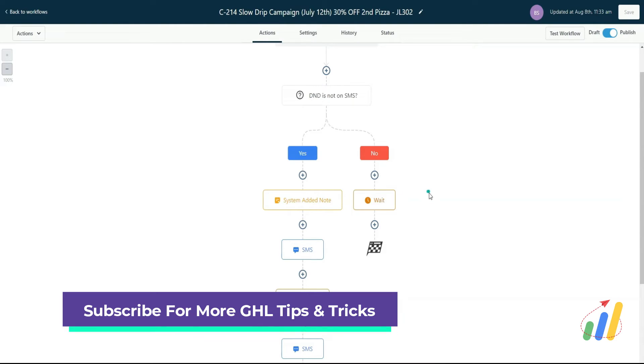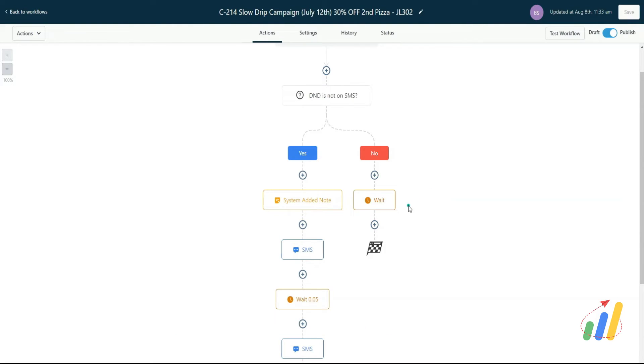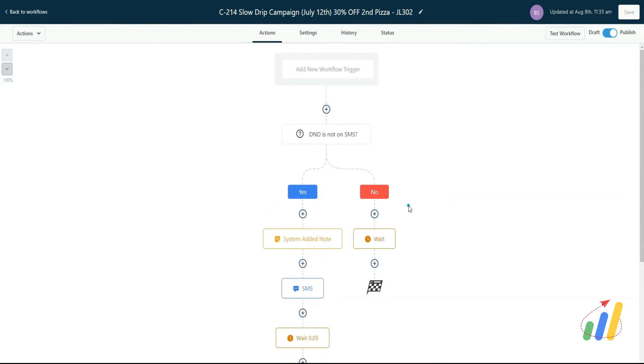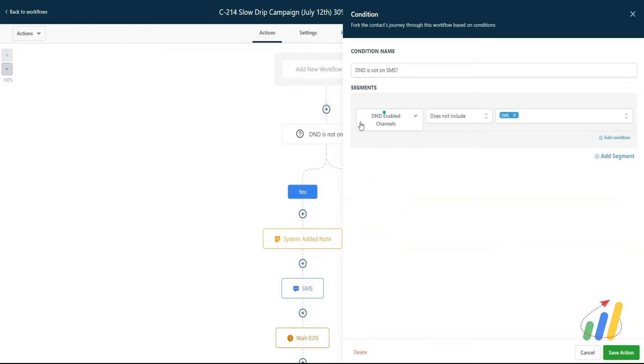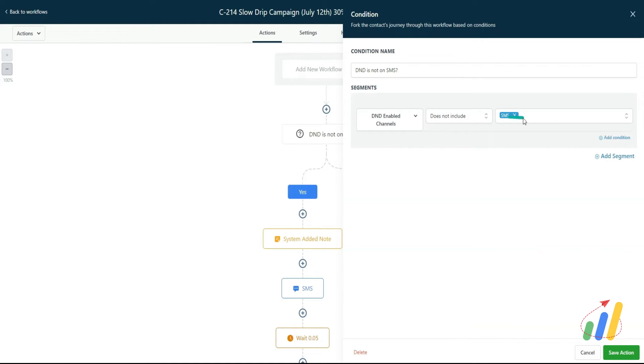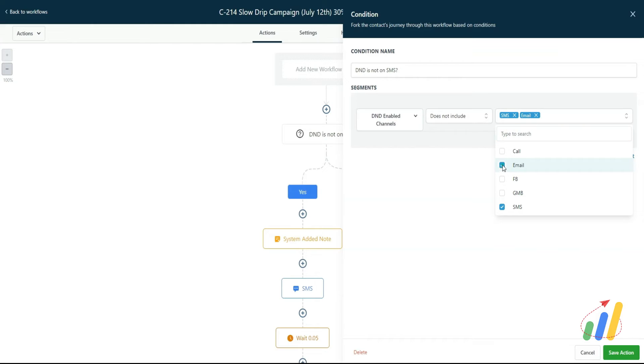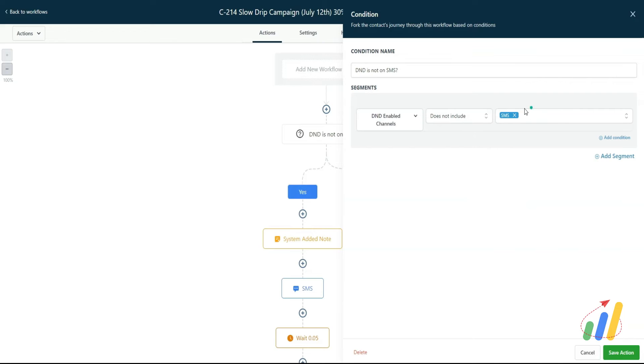So to prevent and avoid all of that, what we've done is added this 'what if' condition on top. The way I did this condition is DND enabled on channels and it does not include SMS. It may include others, but if it doesn't include SMS—and if you want to do the same thing for email, you can select whichever channels—but in this particular case, we're only doing SMS. If it doesn't include SMS